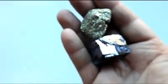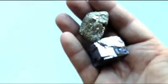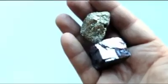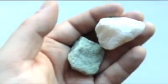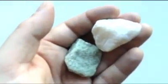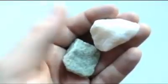So when you're doing a luster test, all you have to do is ask yourself, do the samples look like metal? If so, they are metallic. Or do they not look like metal? If so, they are non-metallic.